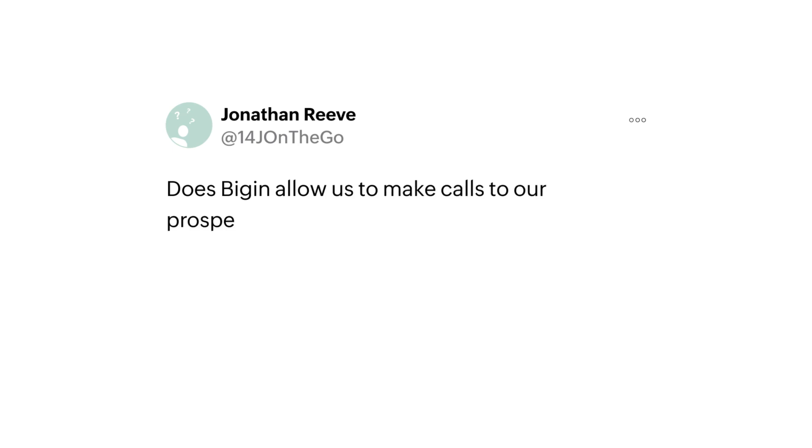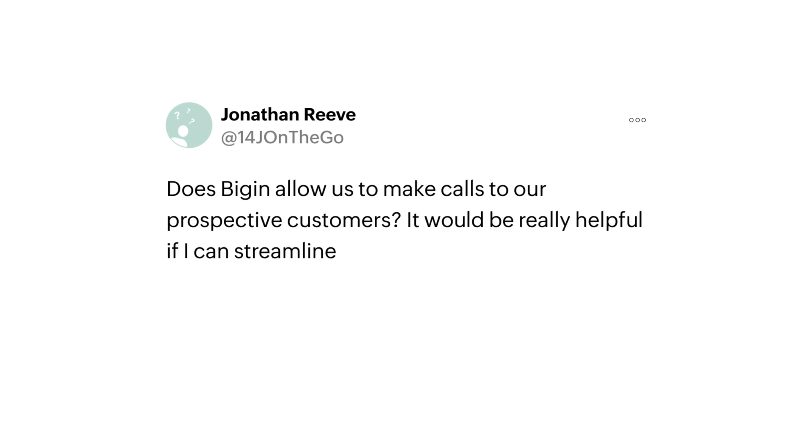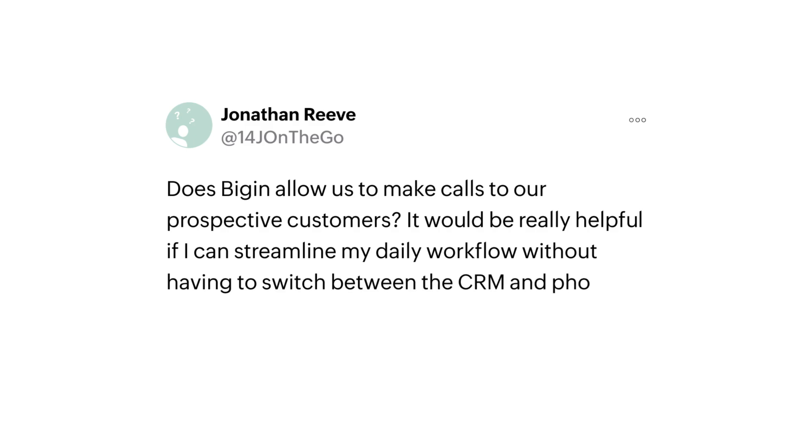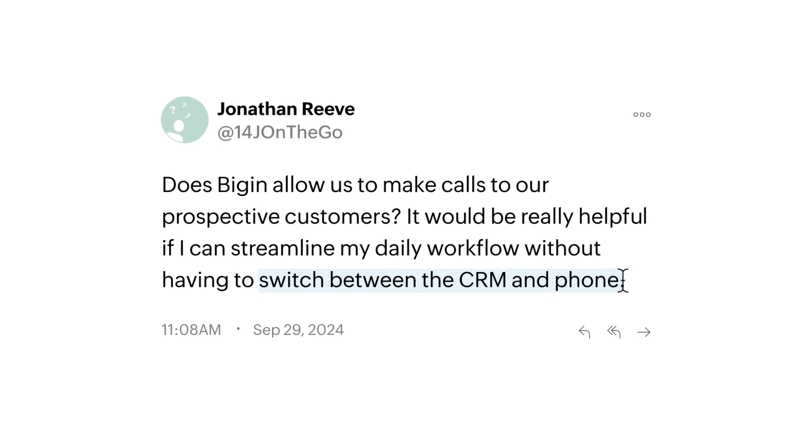Jonathan, a Begin user asks, does Begin allow us to make calls to our prospective customers? It would be really helpful if I can streamline my daily workflow without having to switch between CRM and phone.